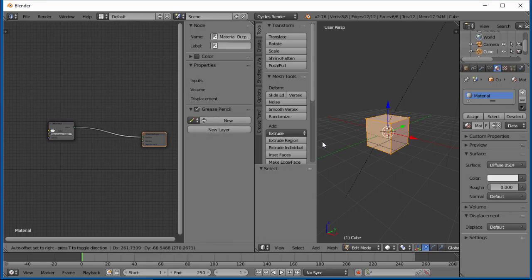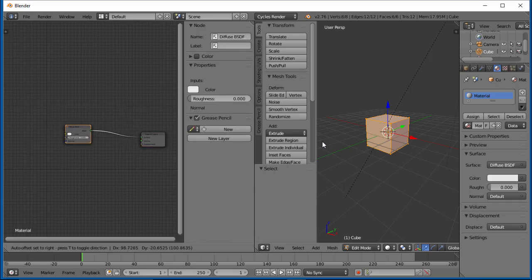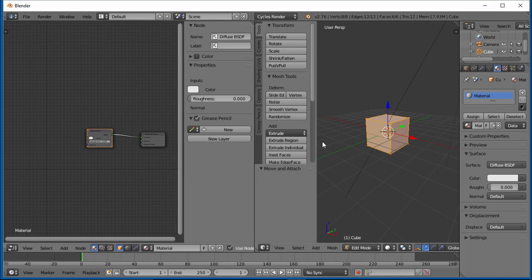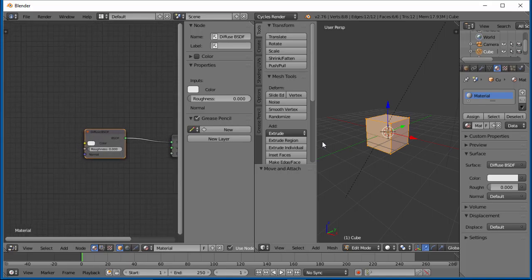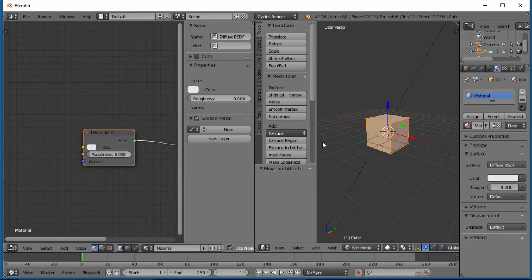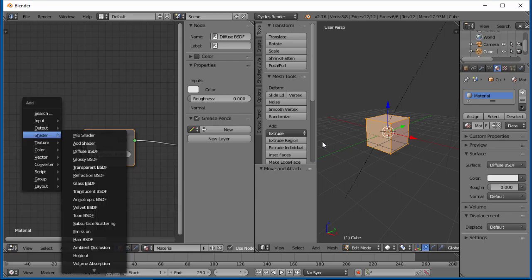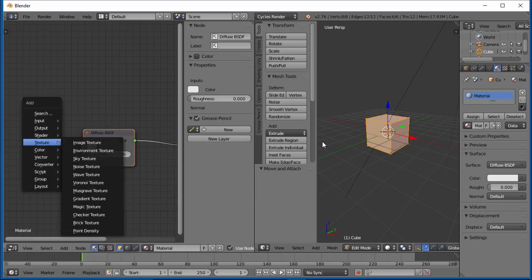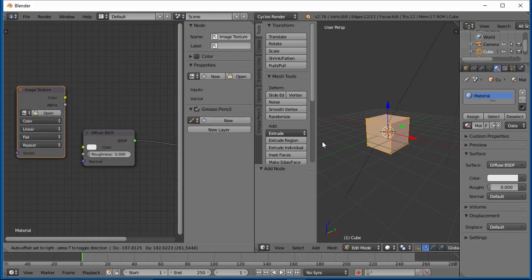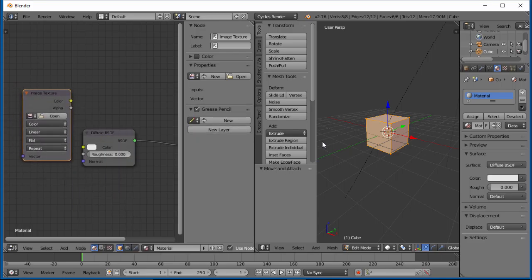Now we have our diffuse shader here, but say we want that image to appear on our cube. All I have to do is Shift+A, go to Texture, and do an image texture.